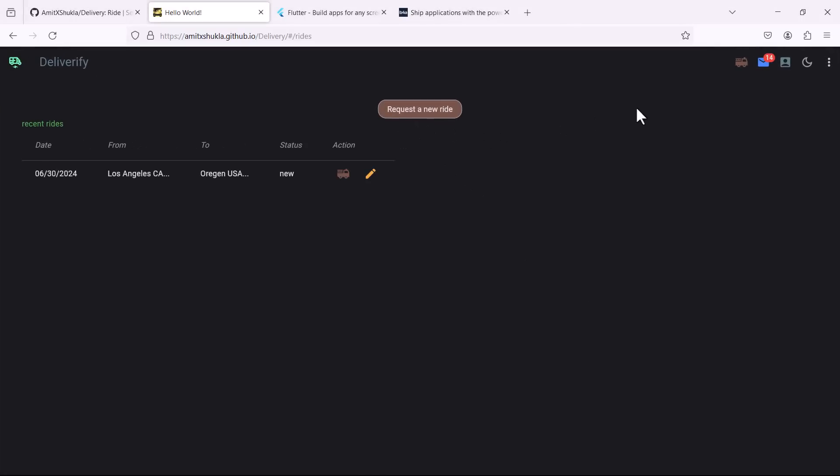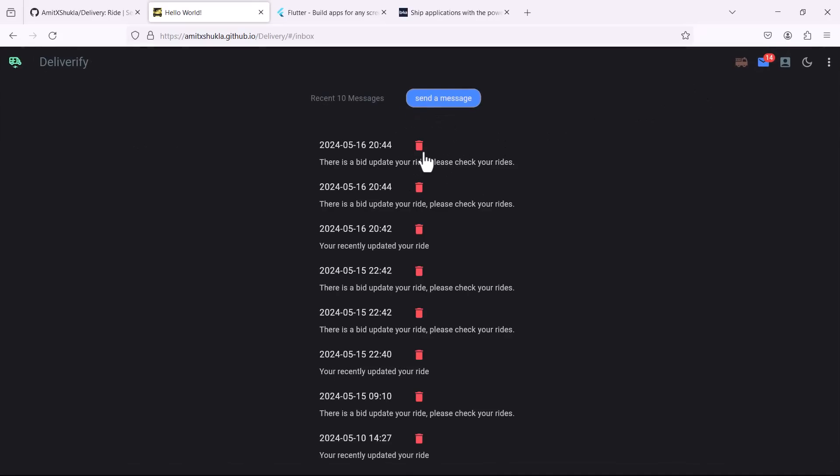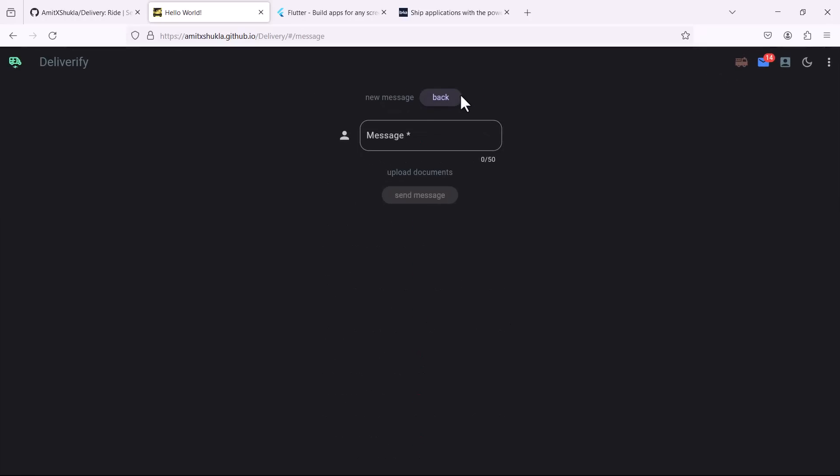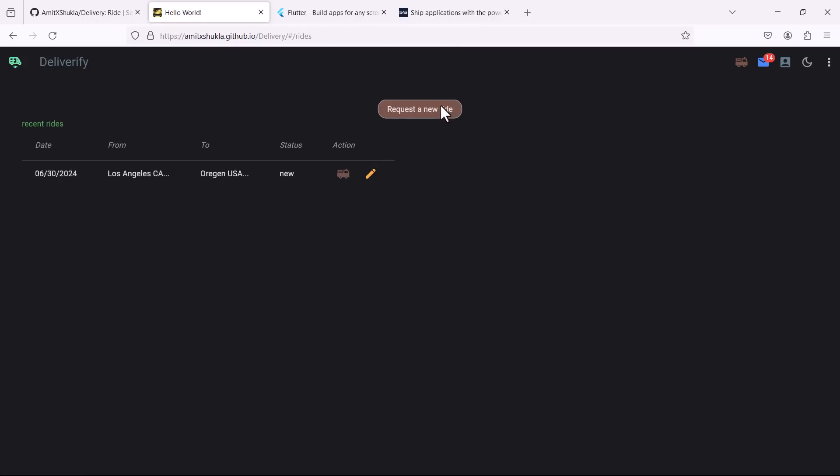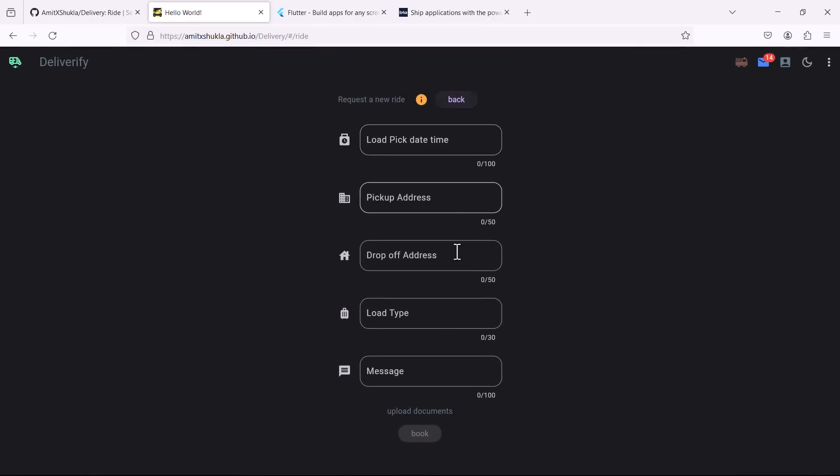Now here as you can see let me log in as a customer and the customer is going to see, hey you know what there's a bid update on your ride, please go and check your bids. And it's up to the customer to accept or not. Again this is a very simple entry level application here but the point is you can add and update the functionalities and you can make it as complex as you want.